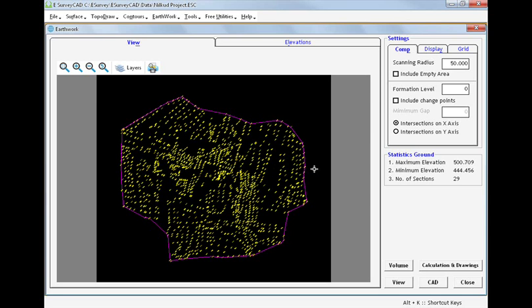If we have to find cutting and filling values at different formation levels, we need not do the same in earthwork main screen.